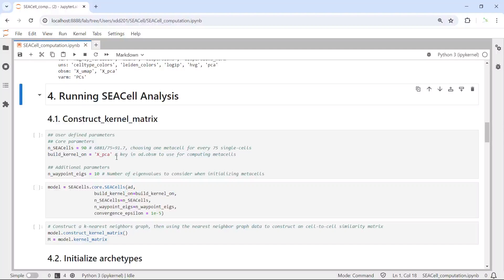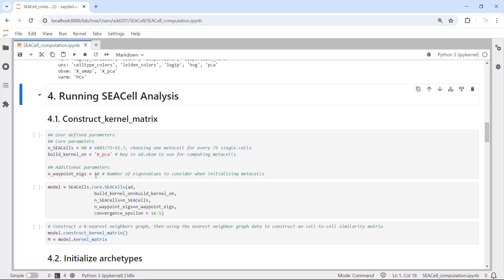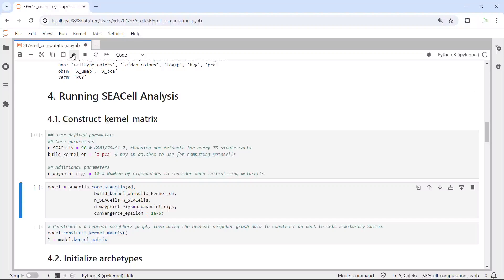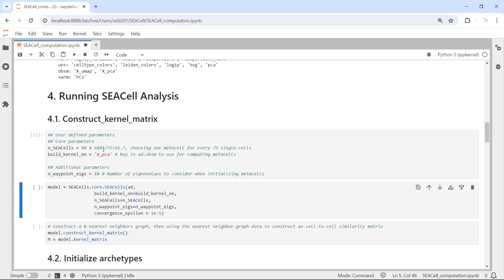Now additional parameters, for example, the n_waypoint_eigs. Here the online tutorial set it as 10, so we can set it as 10 to initialize the metacells. Now we can set the parameters. Then next we can set up the model using the parameters we set up here. Let's run.